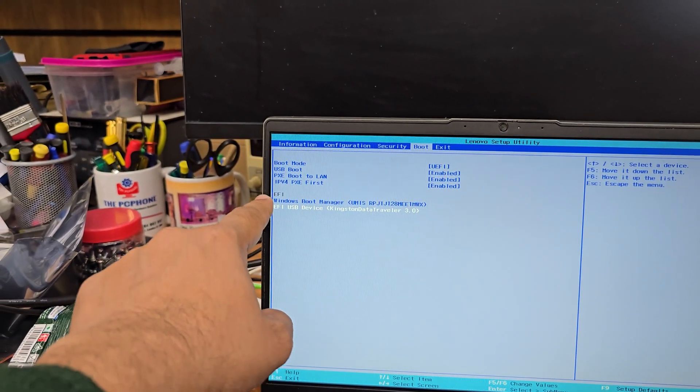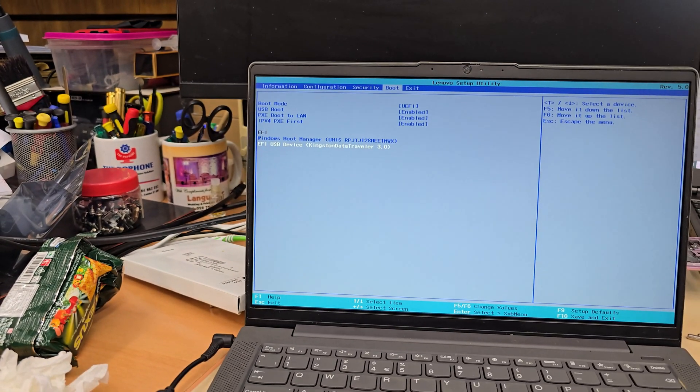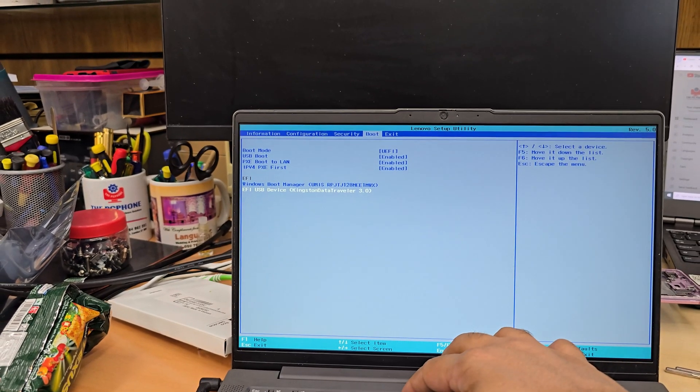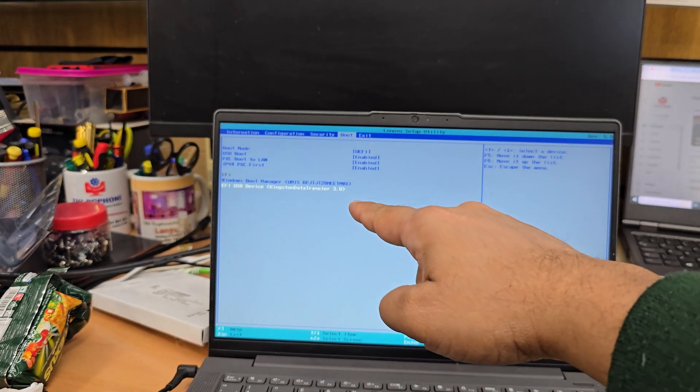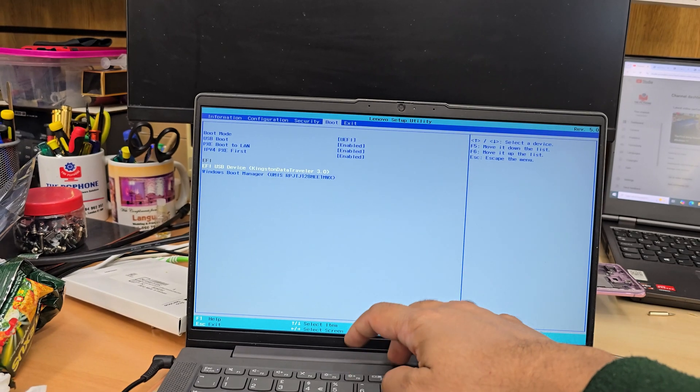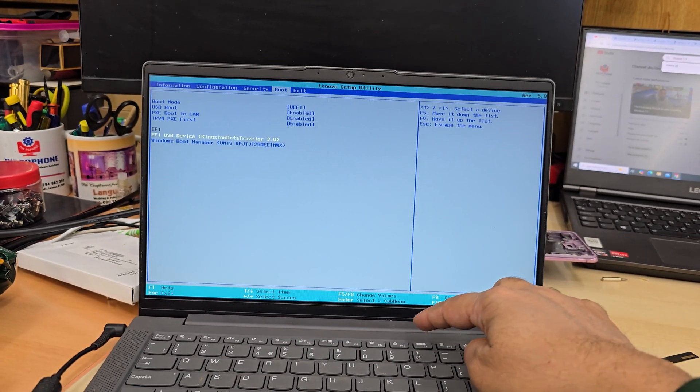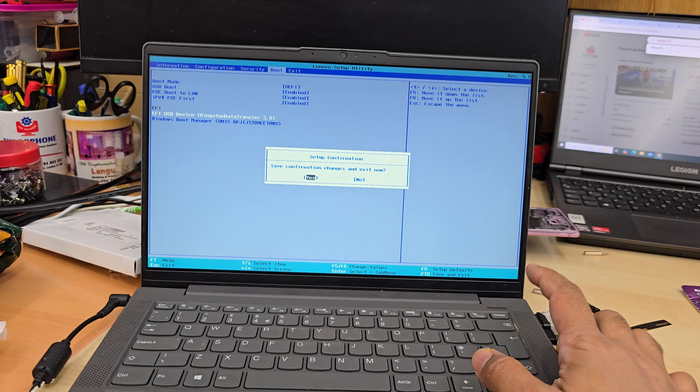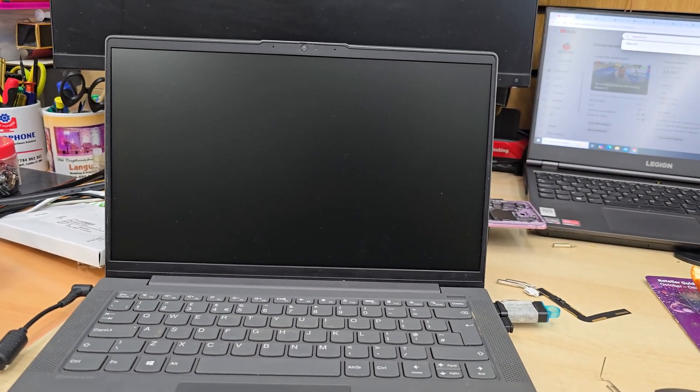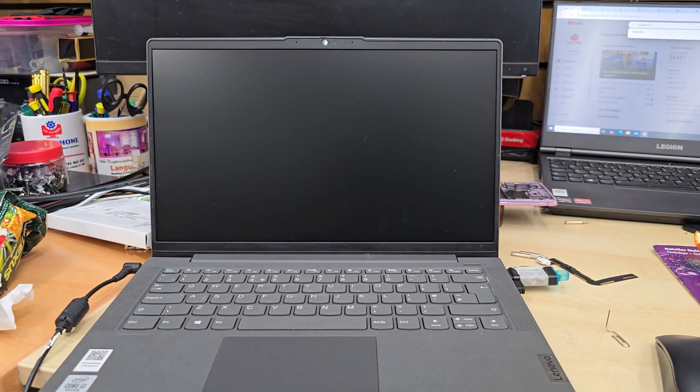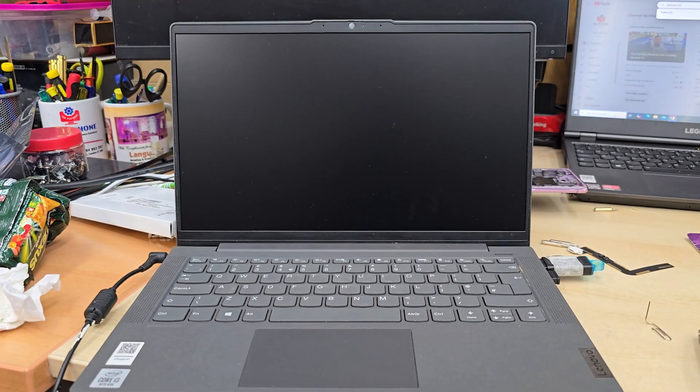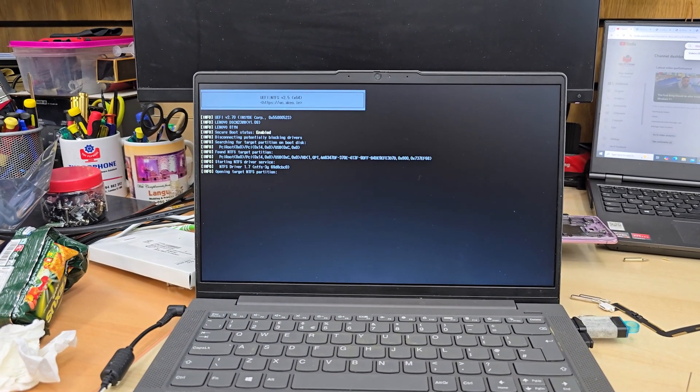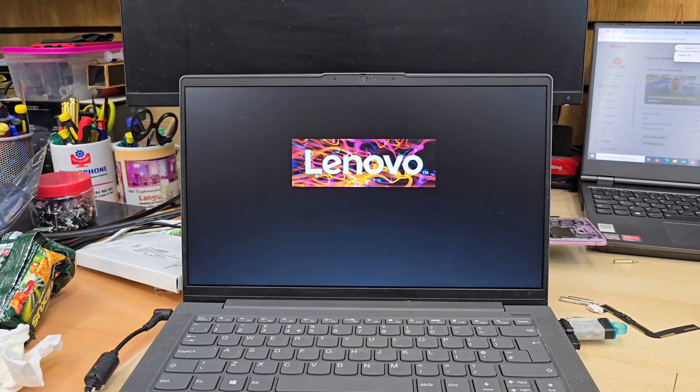From here we're going to choose this USB stick. This is the boot priority option. We're going to press F6 to select it, so white is highlighted. We're going to save this by pressing F10 and hit enter. It's going to restart and load up from this USB stick.